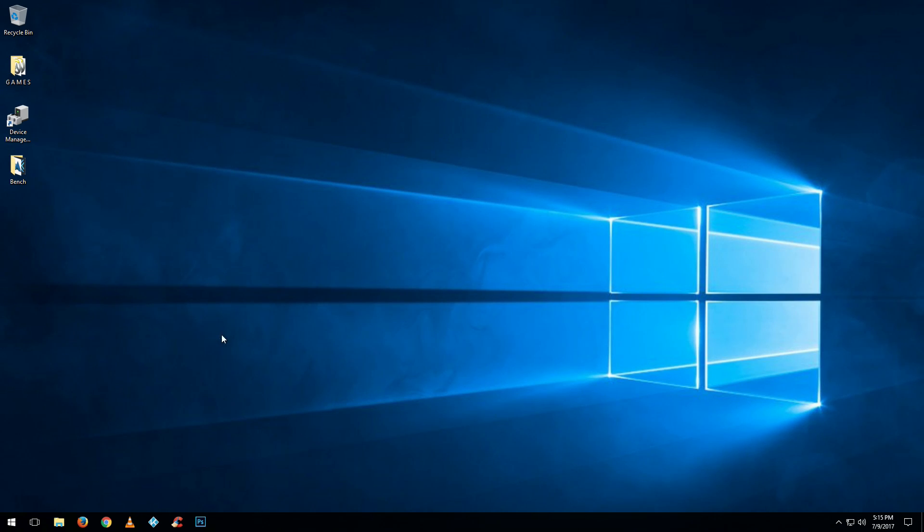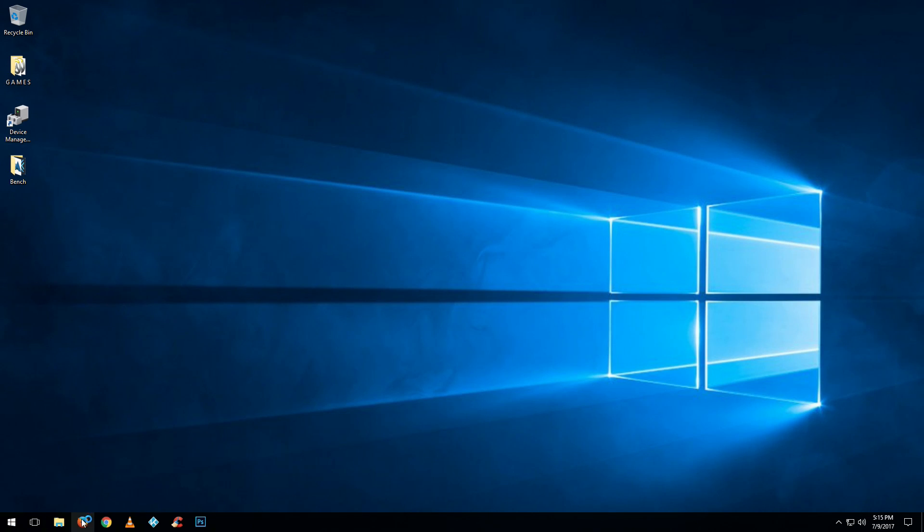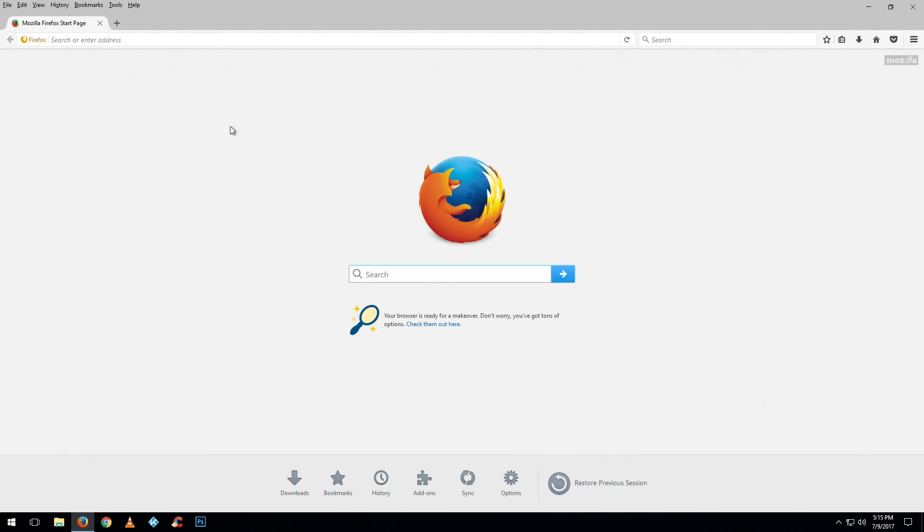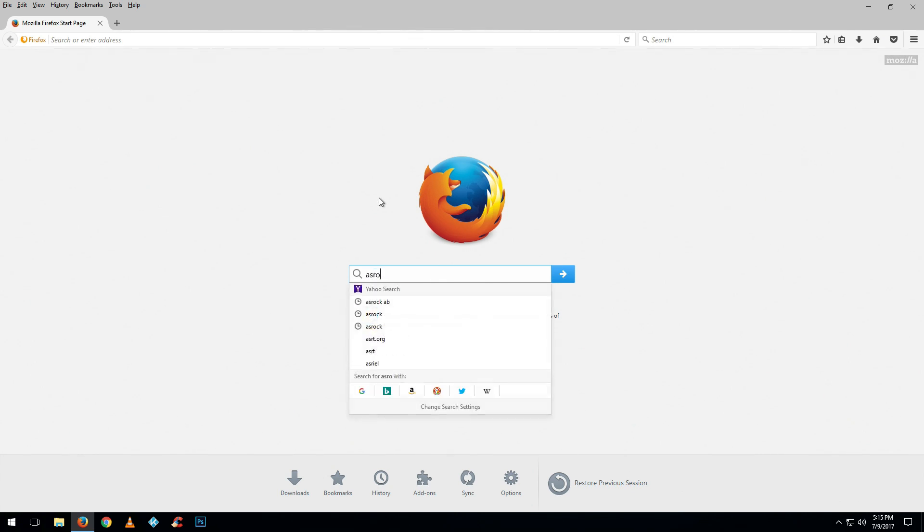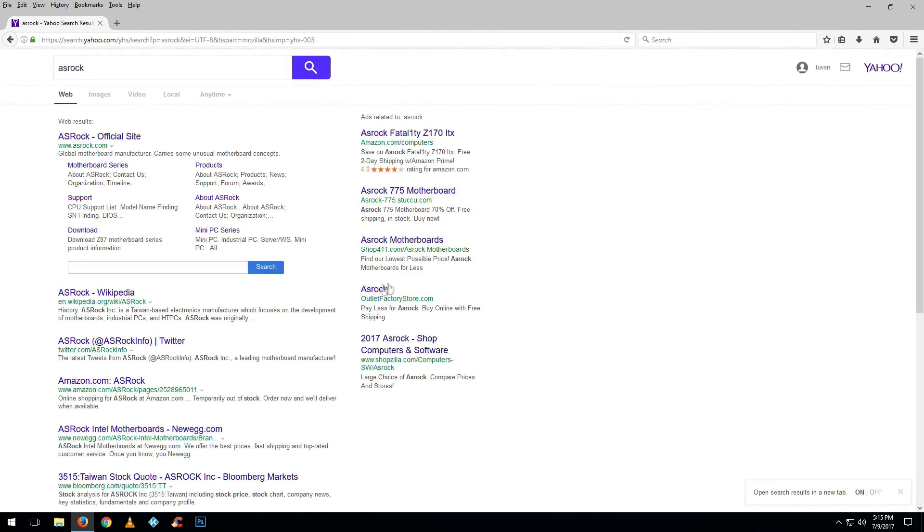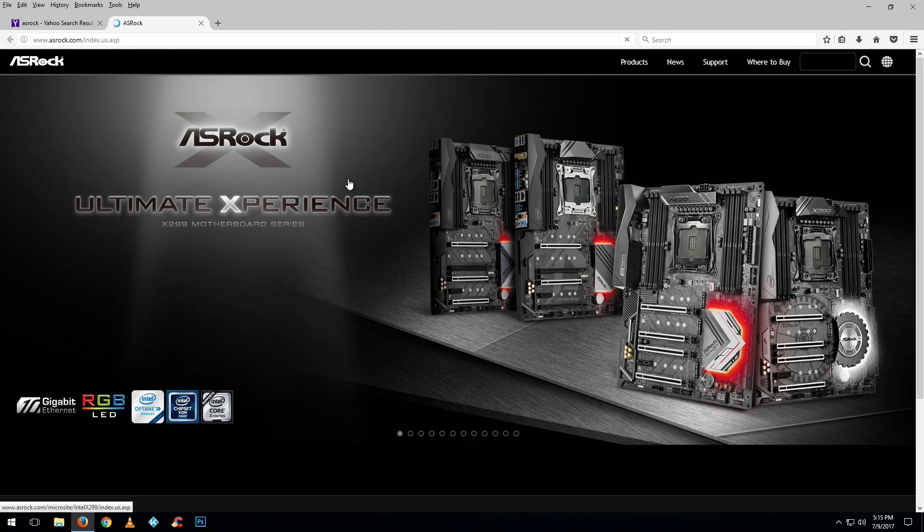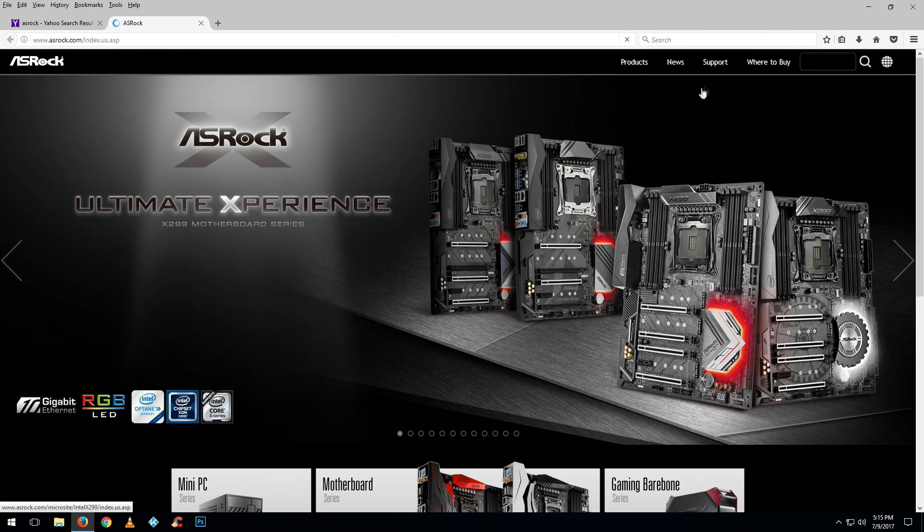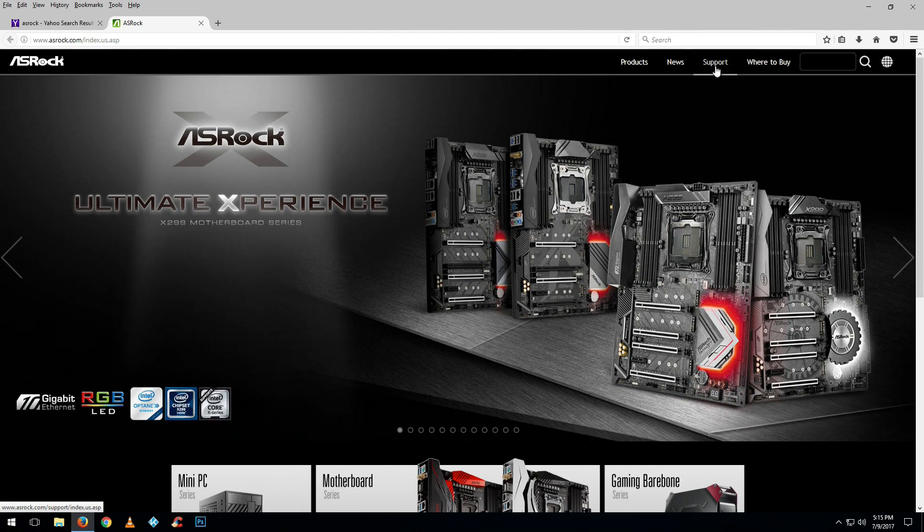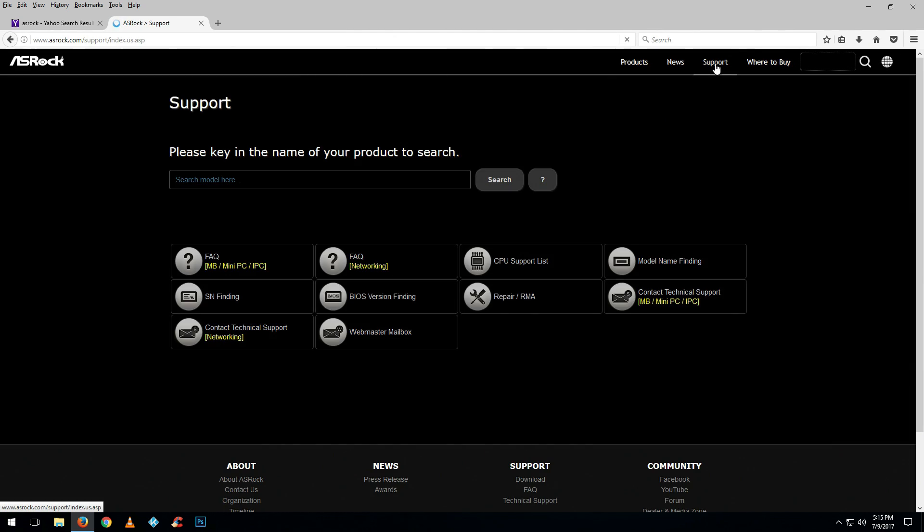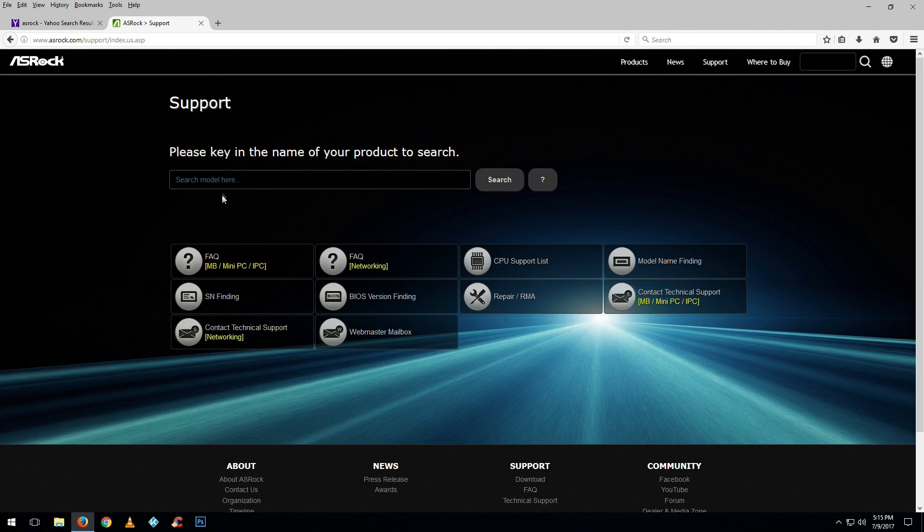For that we're going to go to ASRock's website and download the 2.5 version of the BIOS. Just type in ASRock in your search bar and the first website that pops up is going to be ASRock official site.